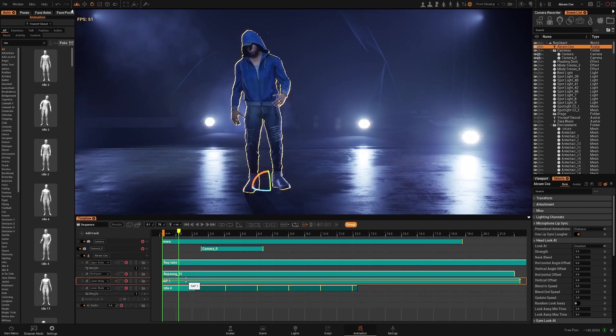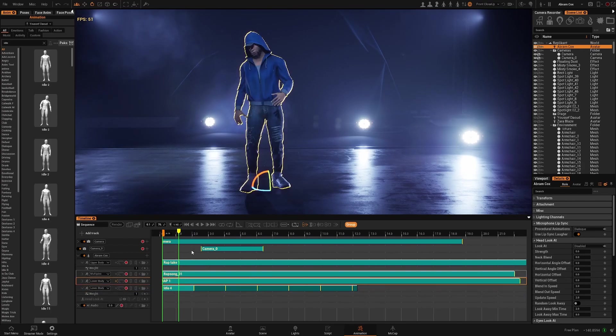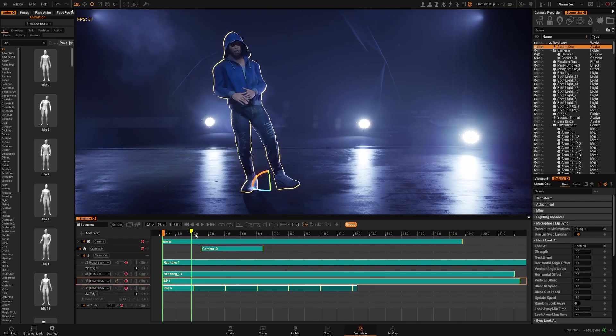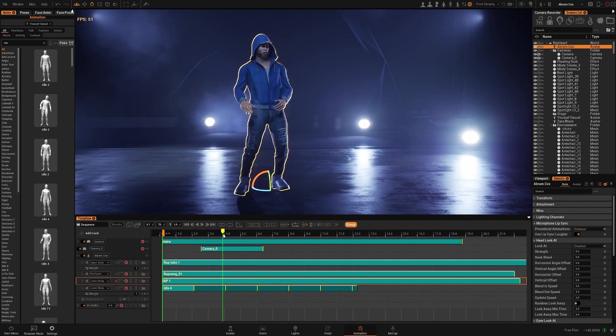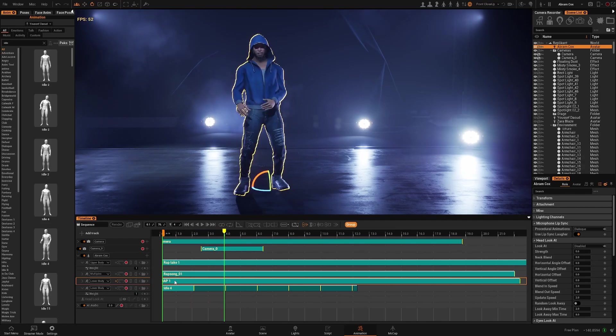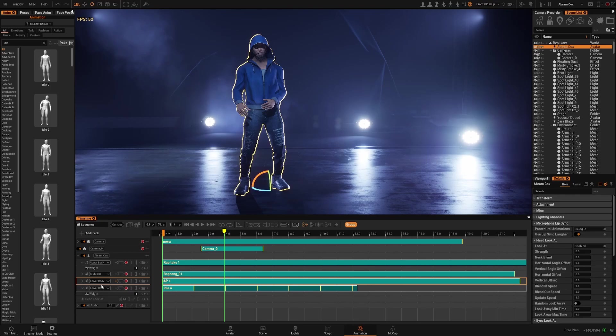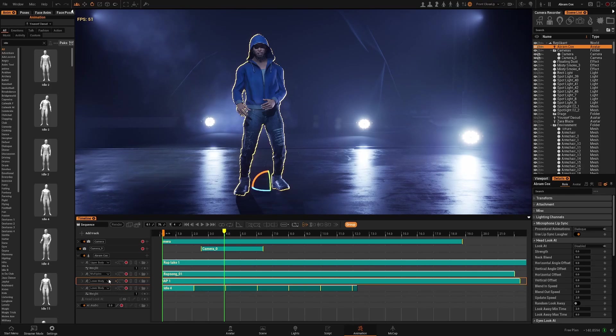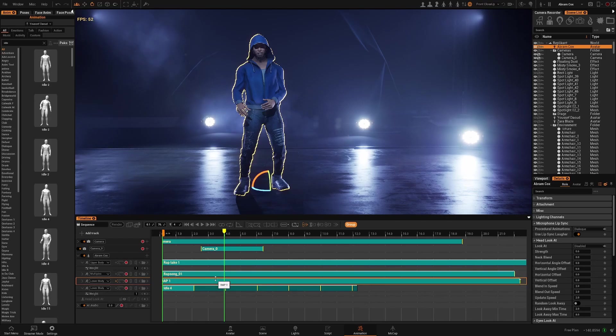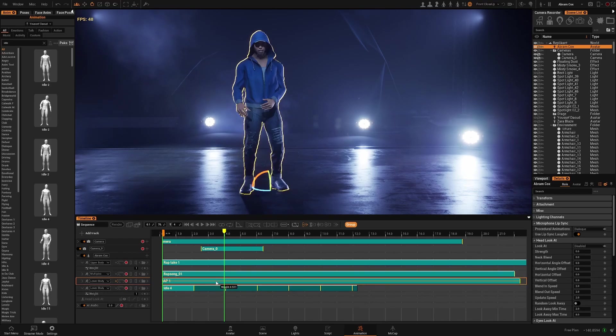And again if I increase the intensity of this one you're only going to see this one. As animation tracks, if they are affecting the same body part they will work as layers, meaning the one on top is the one with the higher priority. But we can reduce the intensity of this one and it will blend.